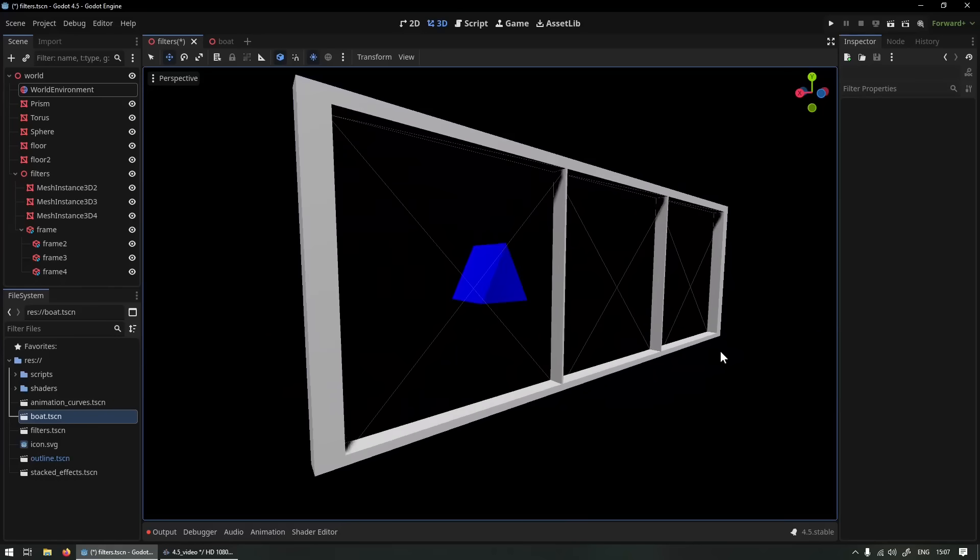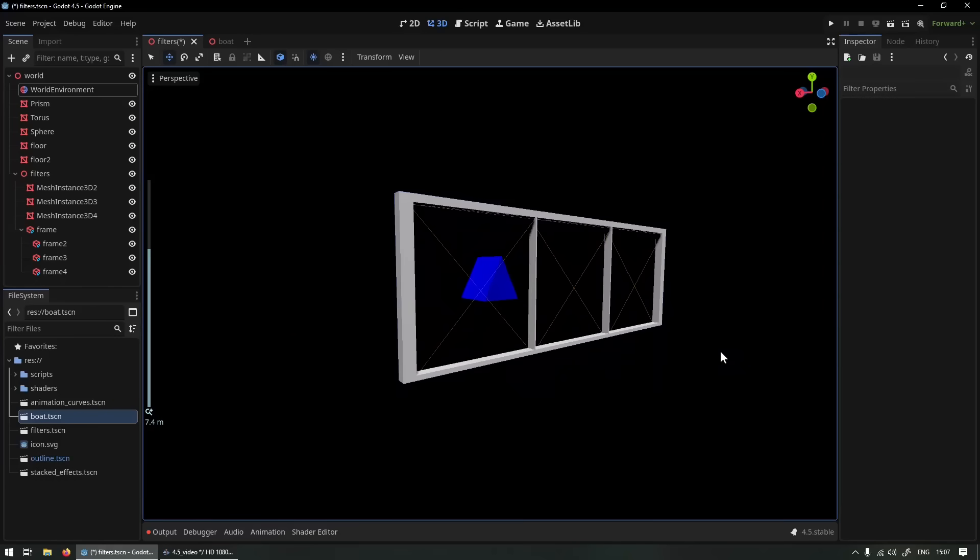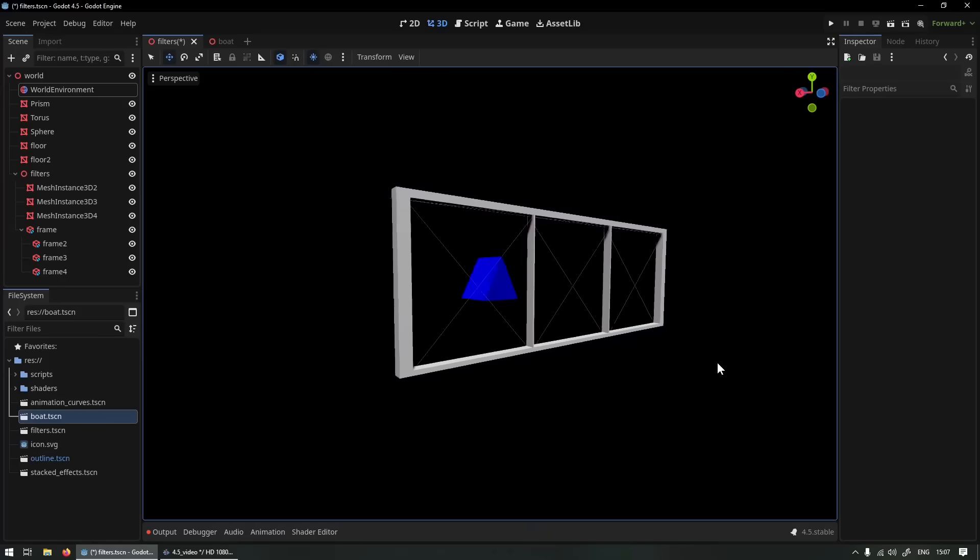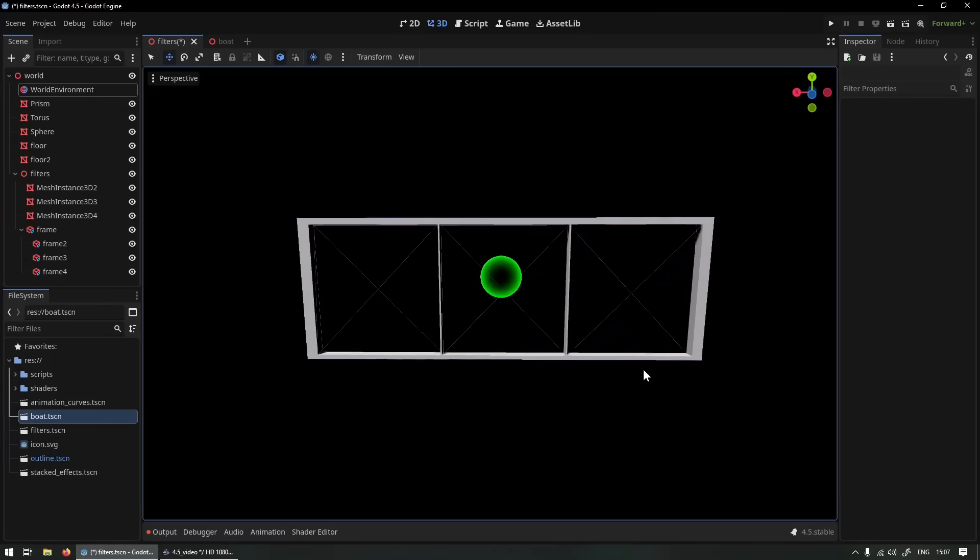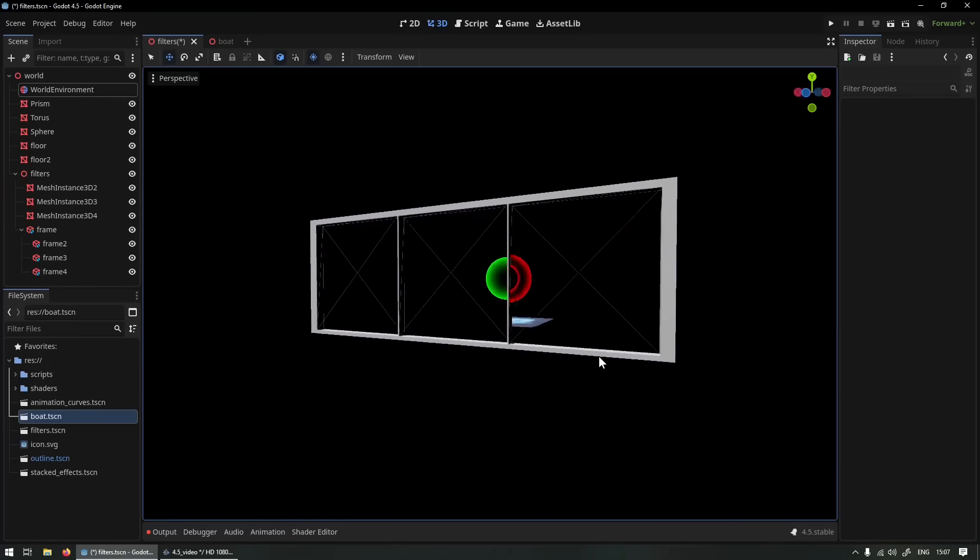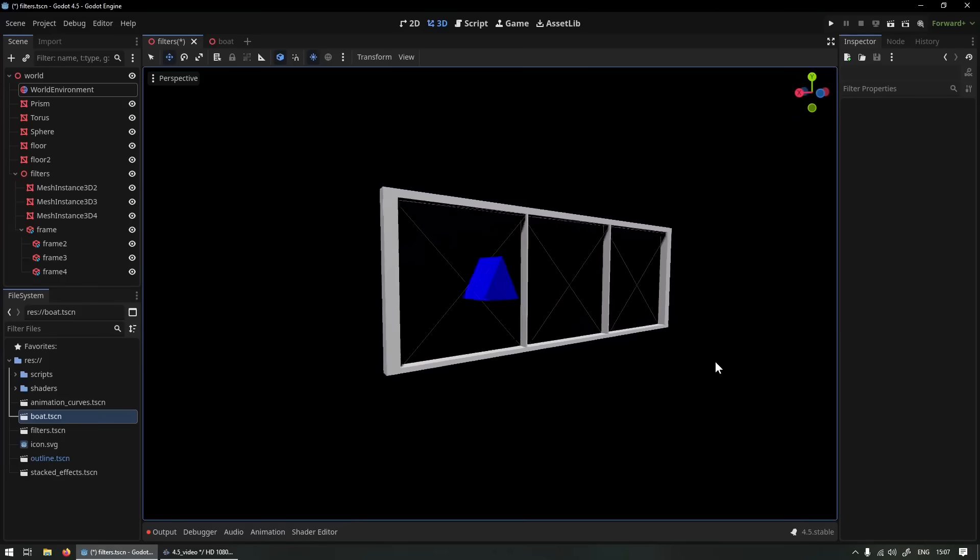A stencil buffer is a giant map of the screen that keeps track of every pixel, and every pixel can have a value between 1 and 255.